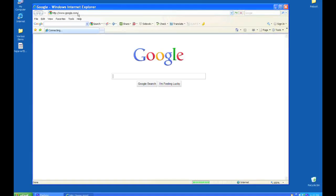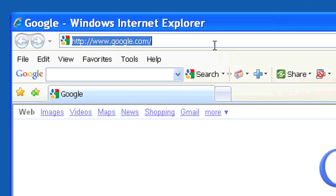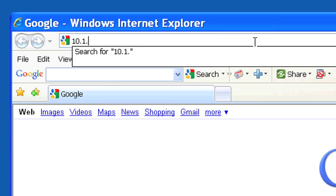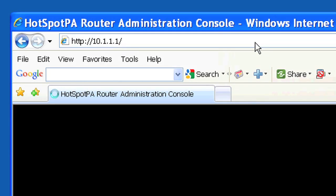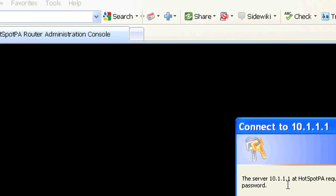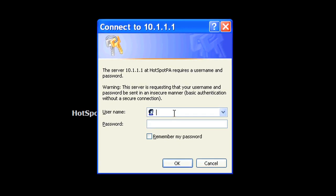Now, in the browser's address bar, enter 10.1.1.1. Log in using an ID of root and a password of HotSpotPA, all lowercase.